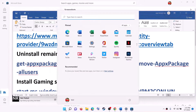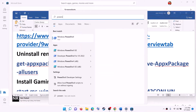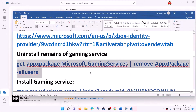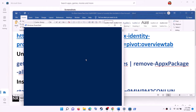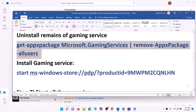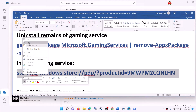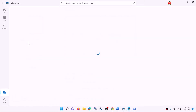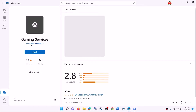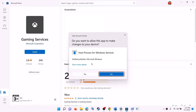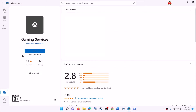Now uninstall and reinstall Gaming Services. Copy the command provided in the video description, type PowerShell in the Windows search box, right-click on Windows PowerShell, and click Run as Administrator. Click Yes to allow, paste the command, and hit Enter. Once done, copy the second command, paste it in the same window, and hit Enter. This will open Microsoft Store and you will see the Install option for Gaming Services — click Install, click Yes to allow, and let the download complete.